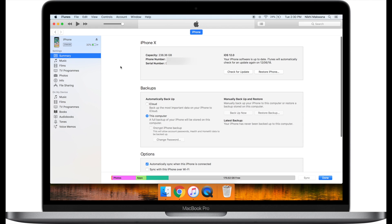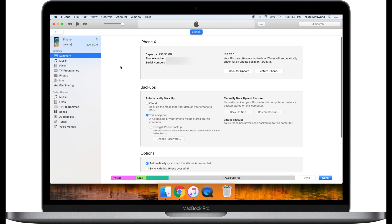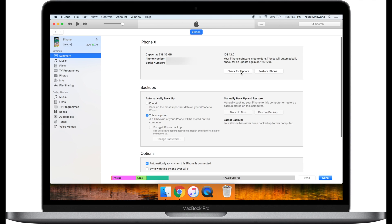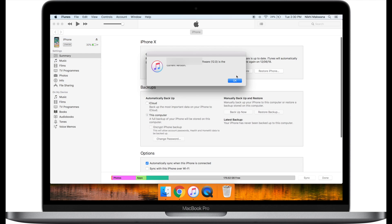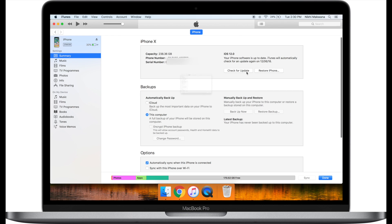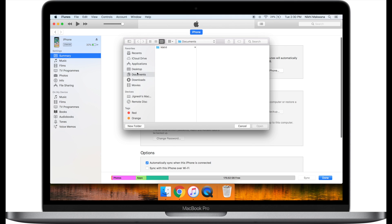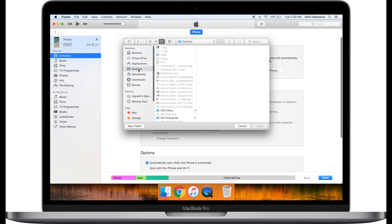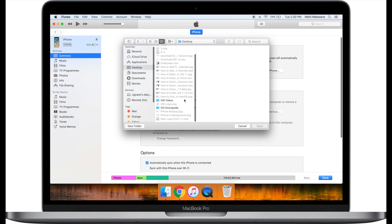If you are on a Mac, then hold the Option key and click on check for update. Or, if you are using Windows PC, then hold the Shift key and click on check for updates. It will bring up a window from where we need to select the IPSW file that we downloaded.